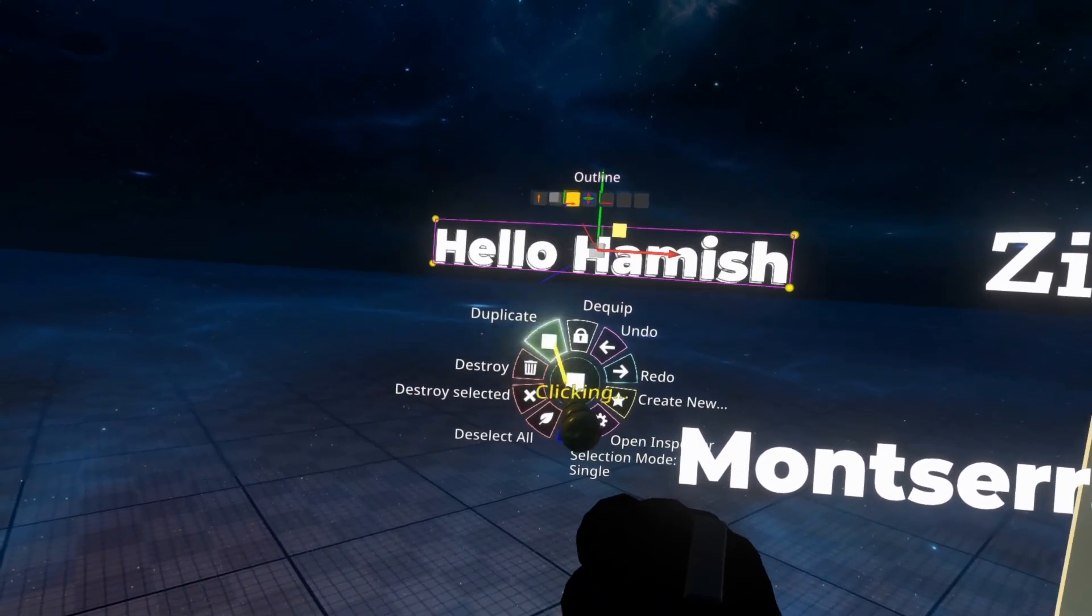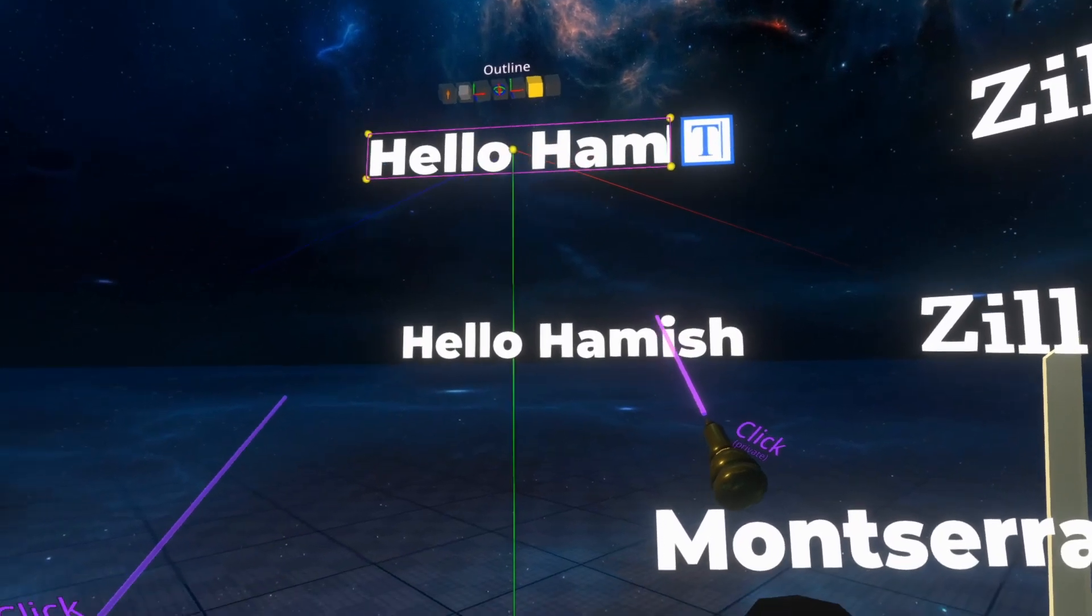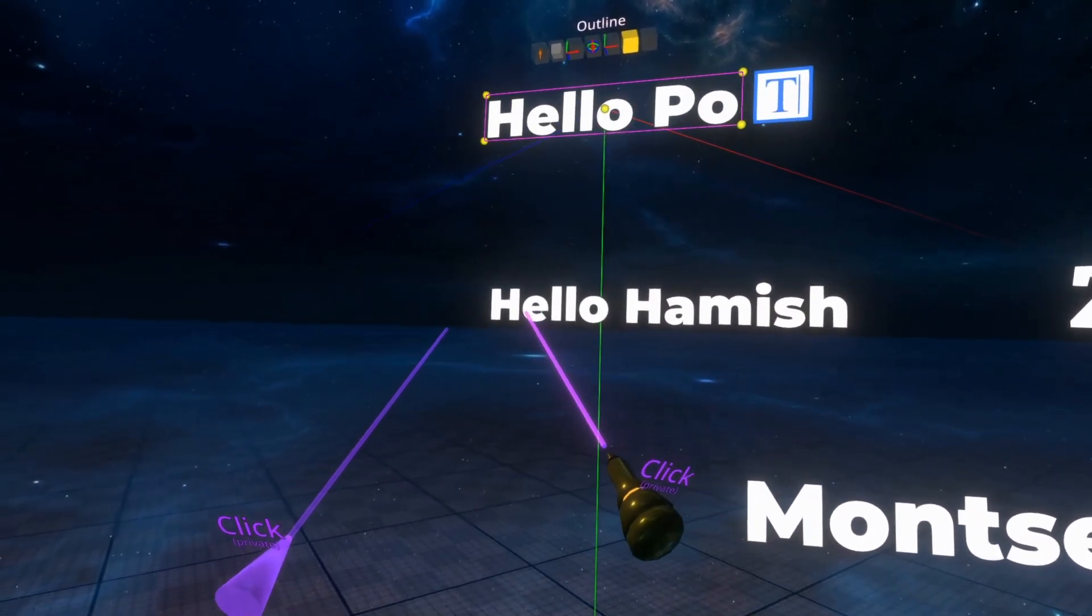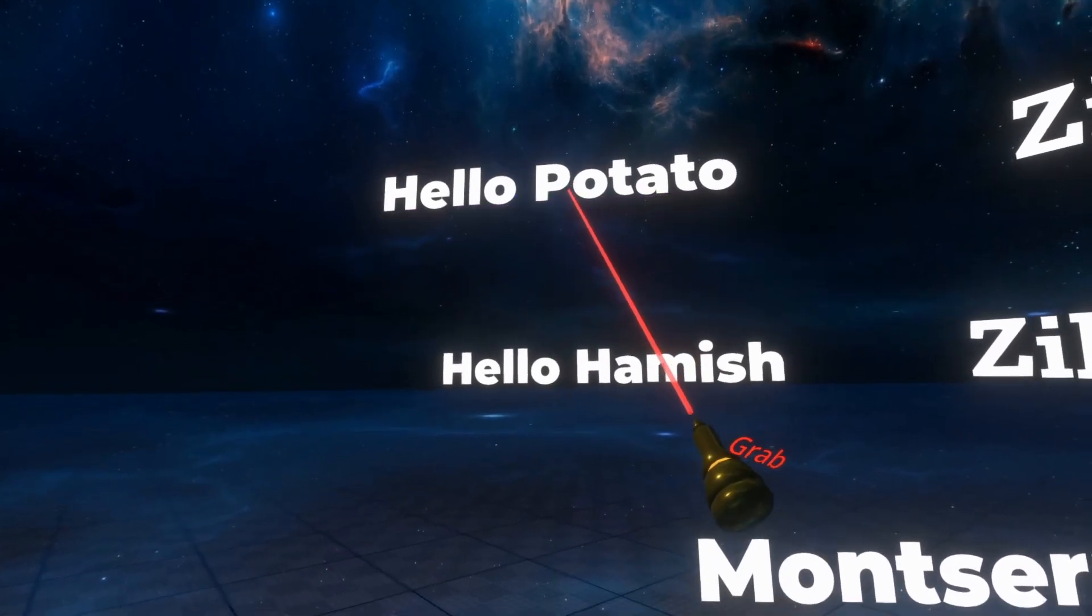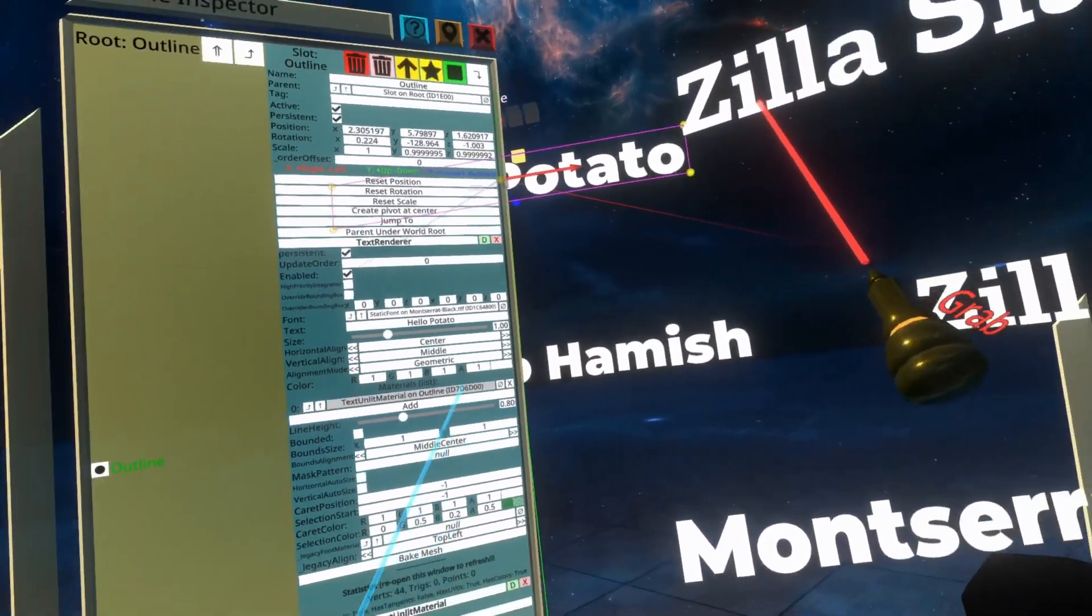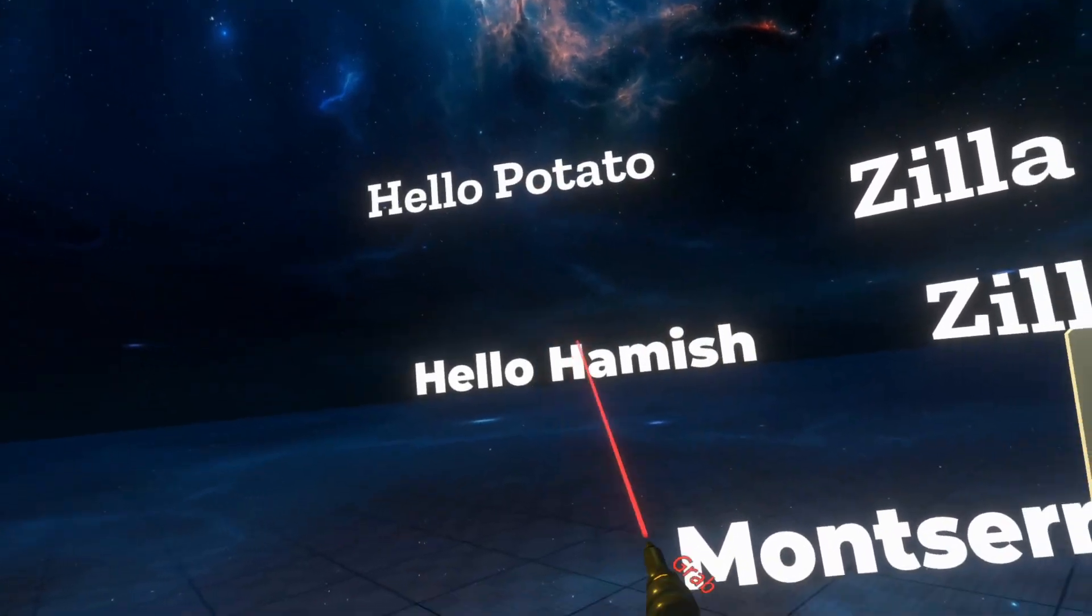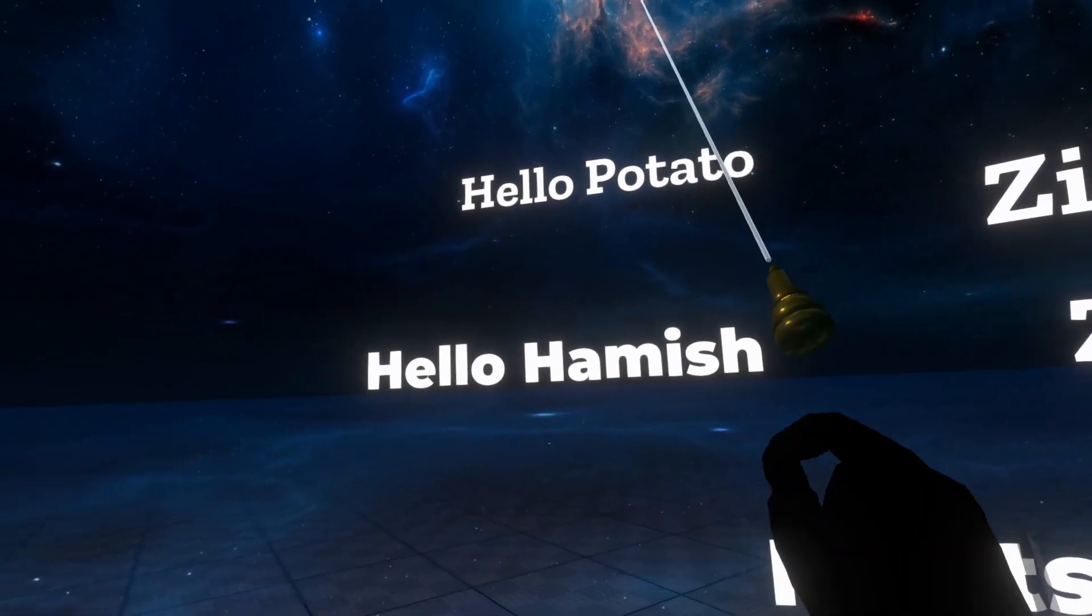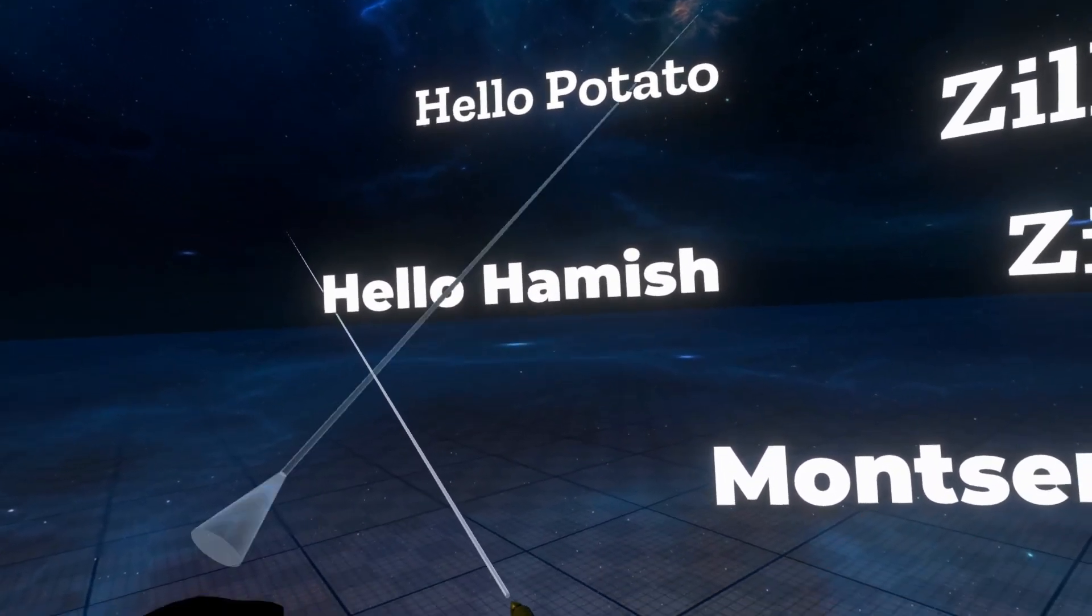If I go ahead and duplicate this piece of text to two pieces of text, we'll change the title here to be Hello Potato. I could then set the top one here to be back to Zilla slab and the bottom one here is still Montserrat. And that's because each text can have a separate font on it.